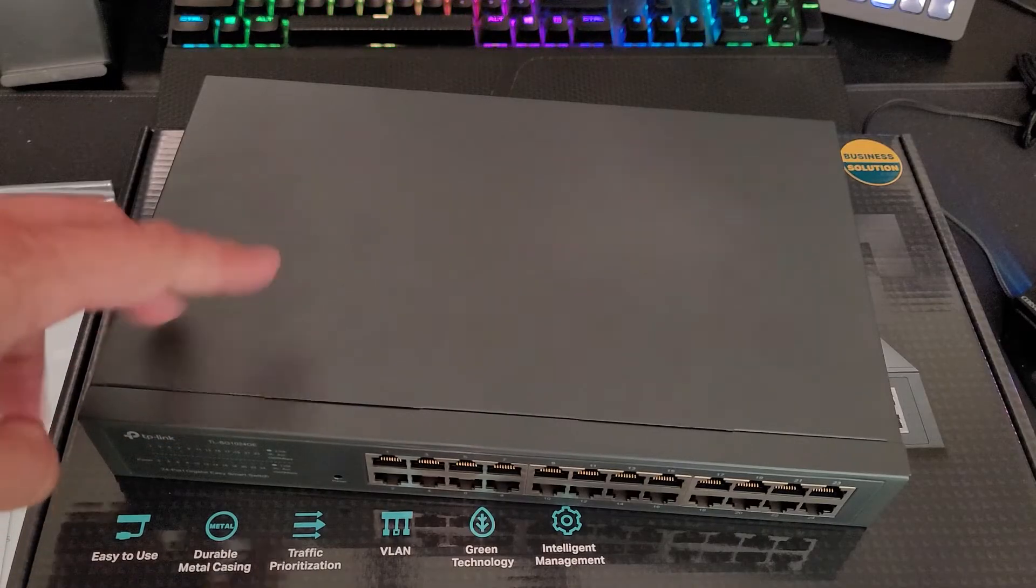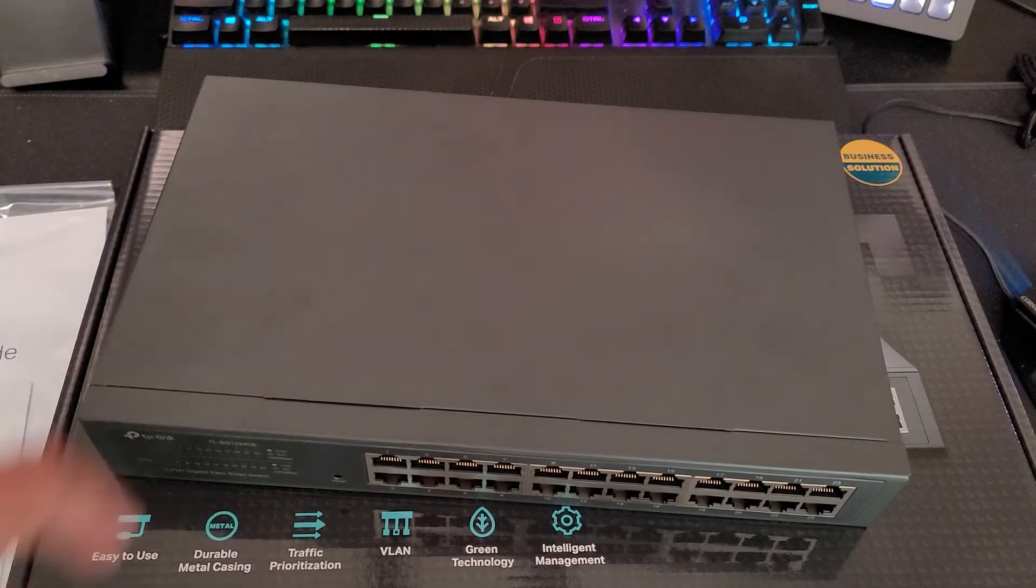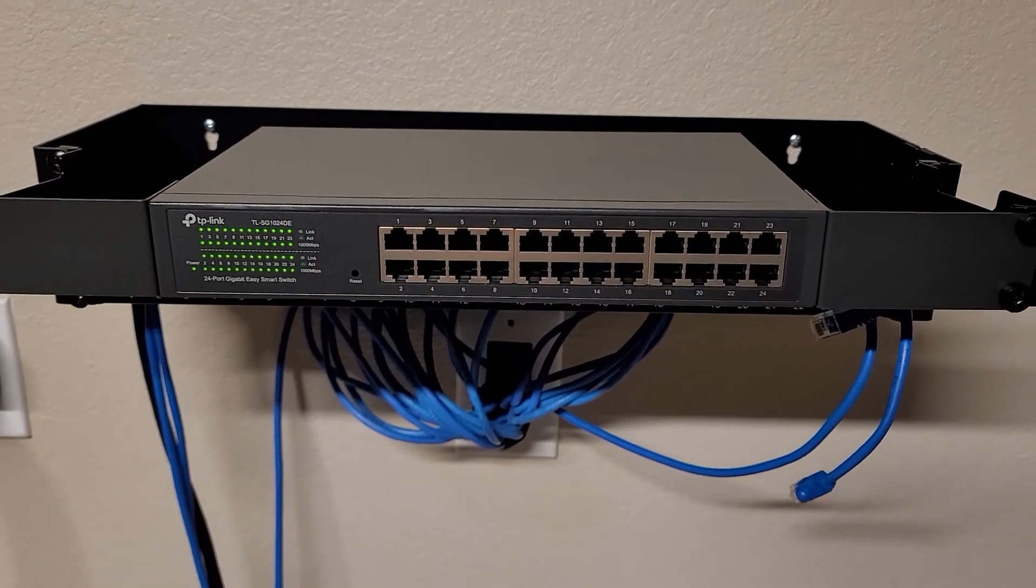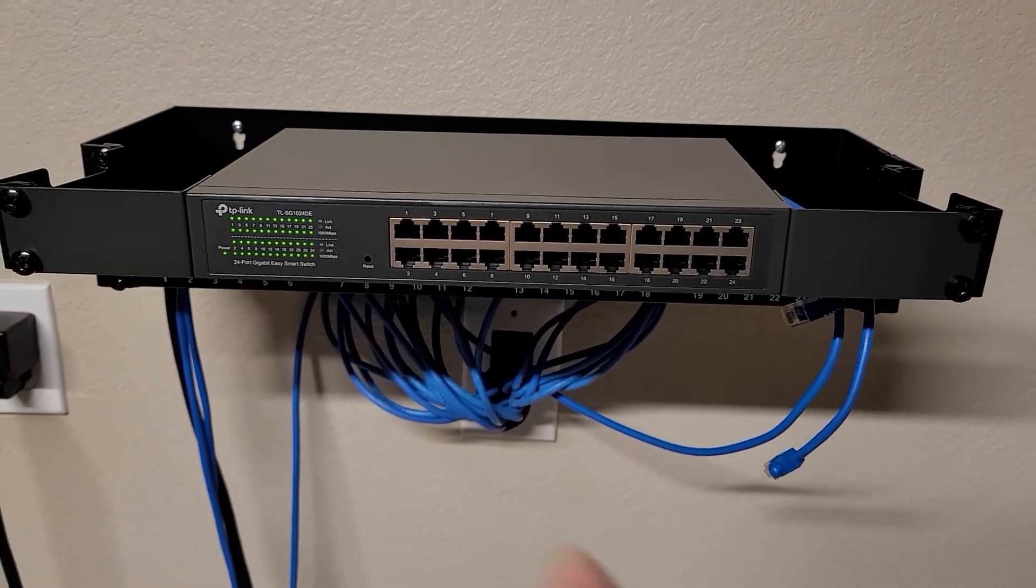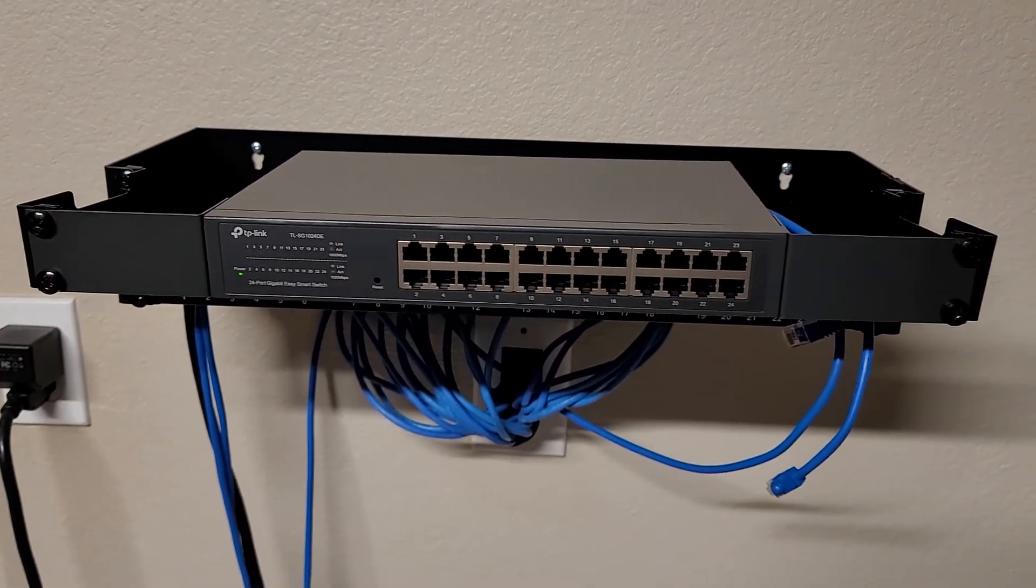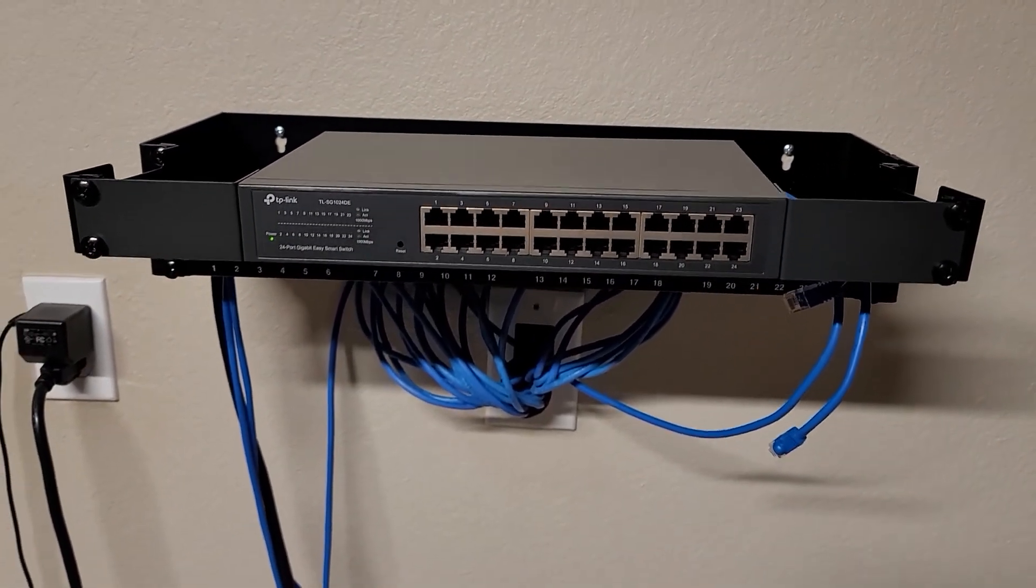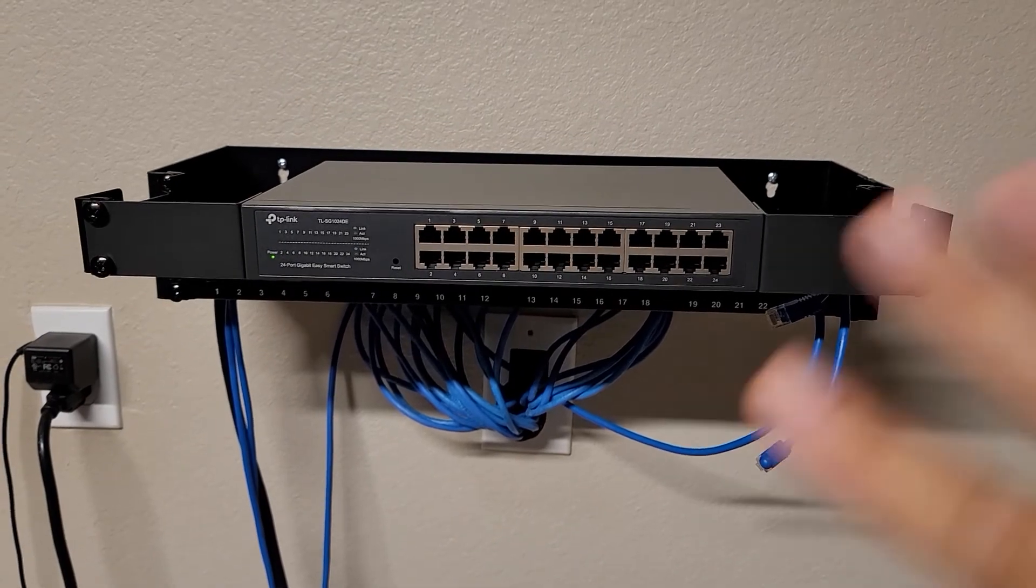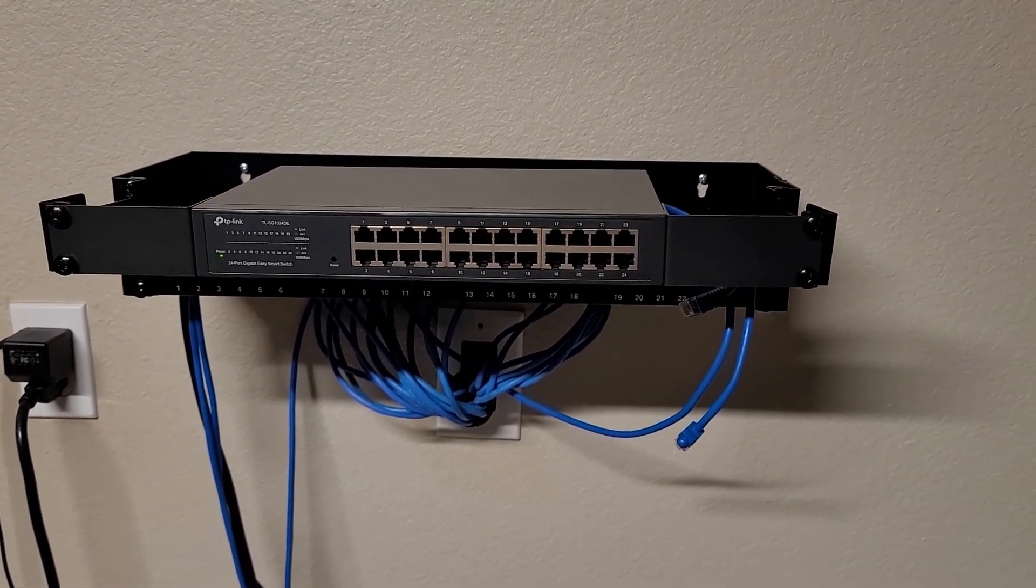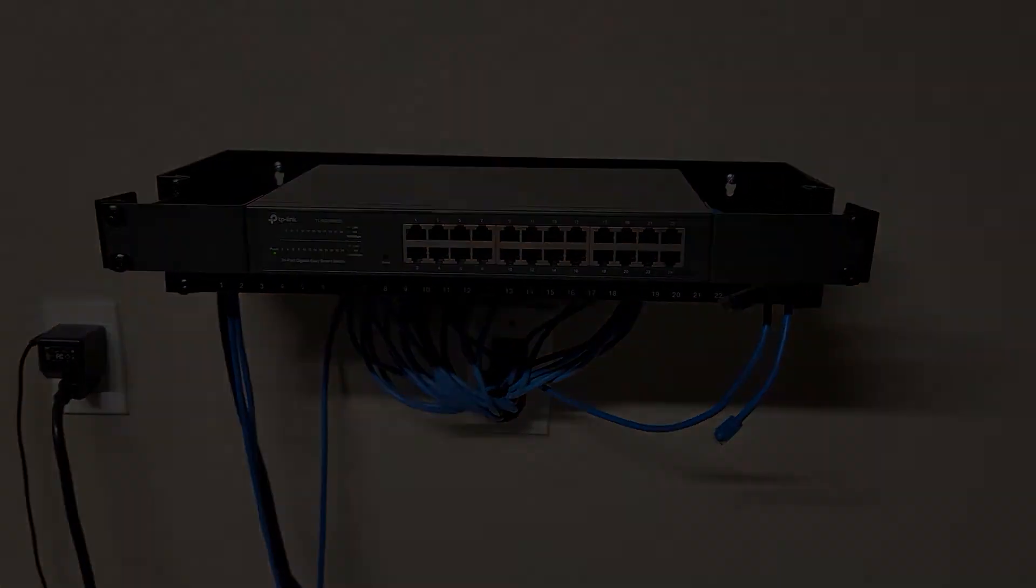Okay, now that we have this unboxed, let's go ahead and install it. So I got the switch installed. Of course, right now it's just booting up doing its thing. So let me go ahead and wire all of this, and then let's check it out and see if everything's working.